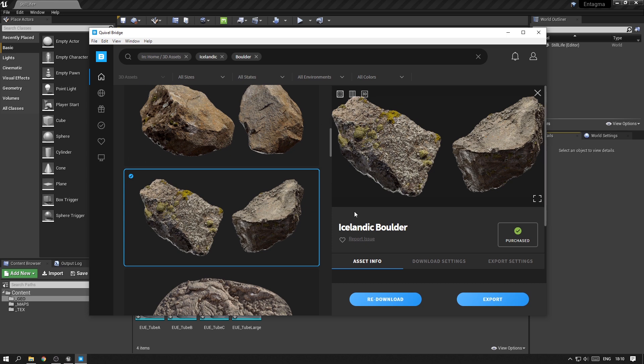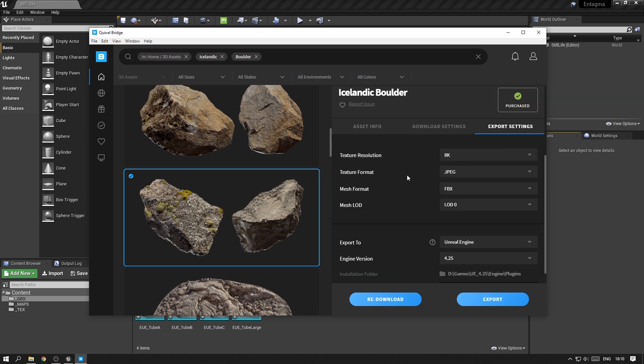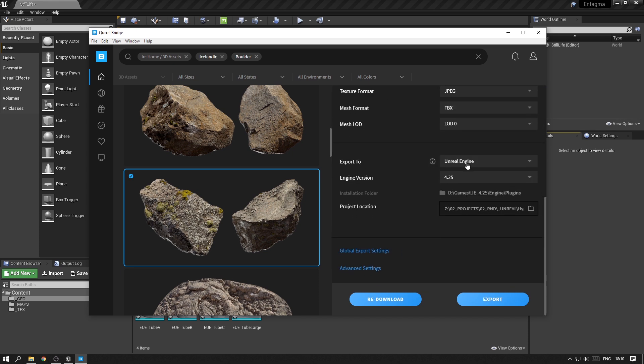I decided to use an Icelandic boulder for my centerpiece. You should be able under export settings to choose export to Unreal Engine.